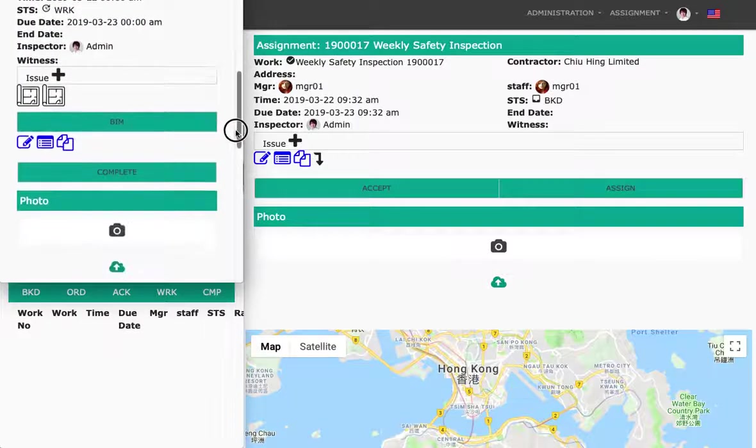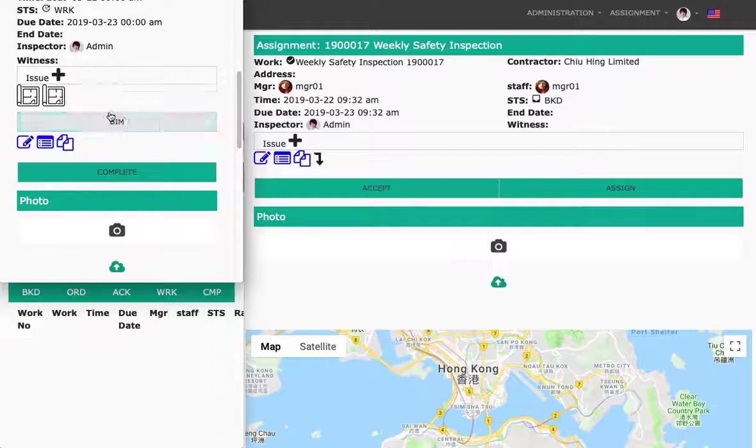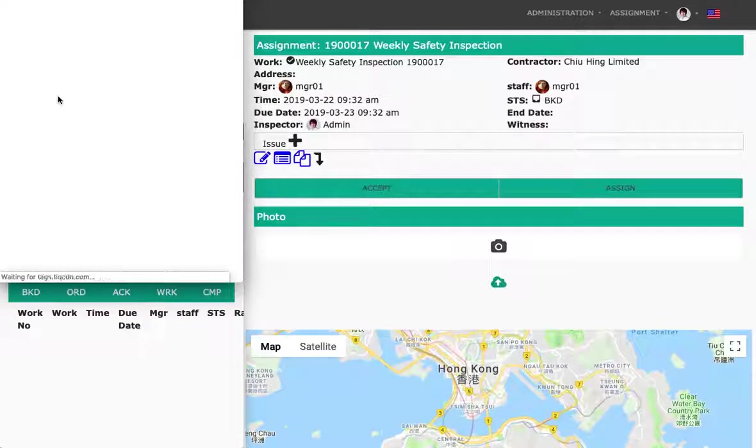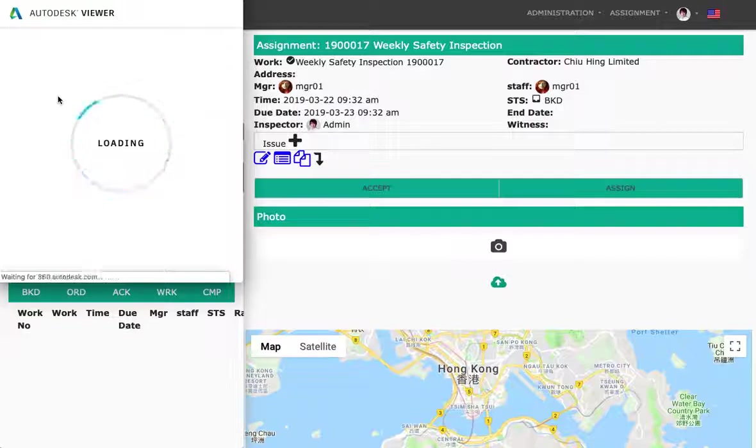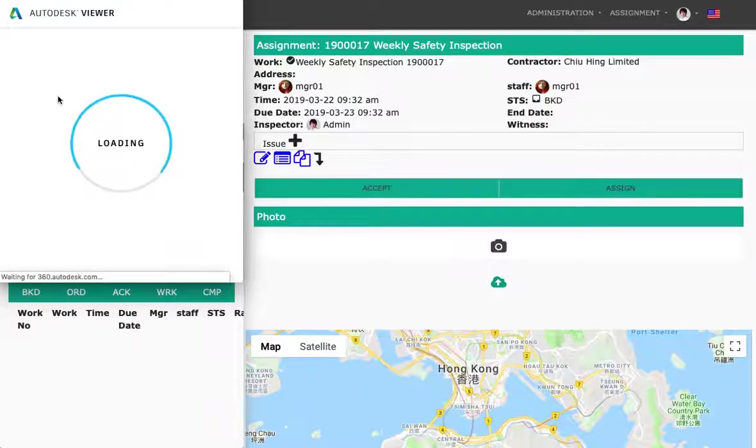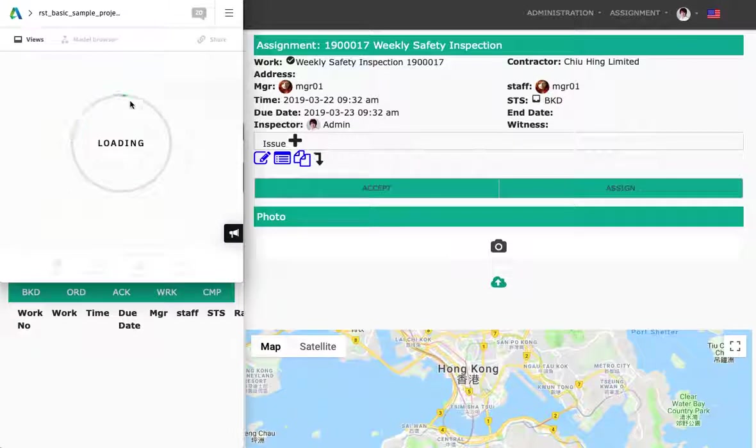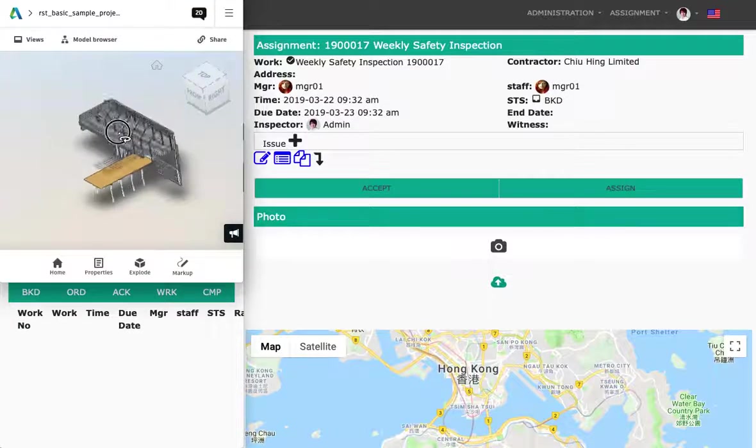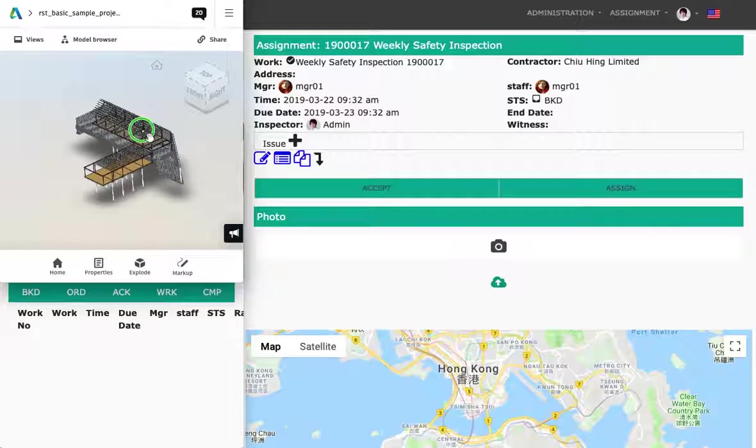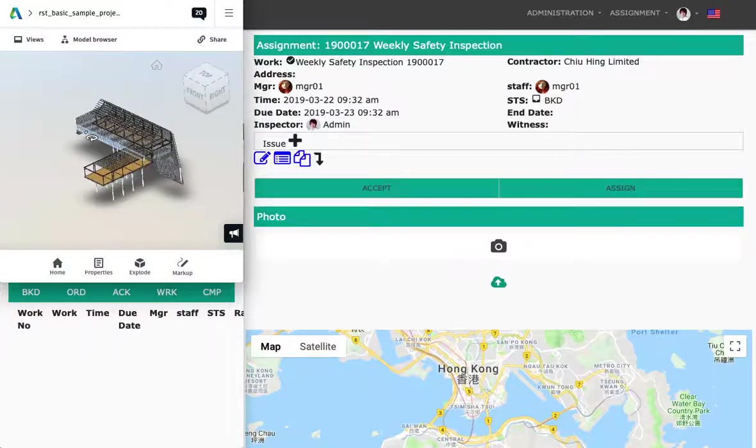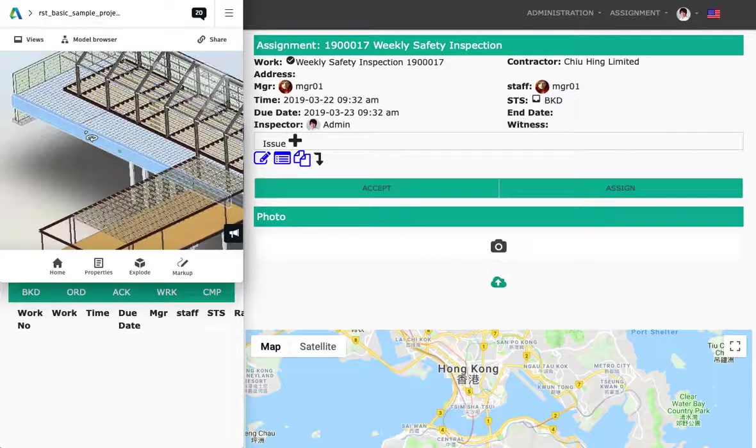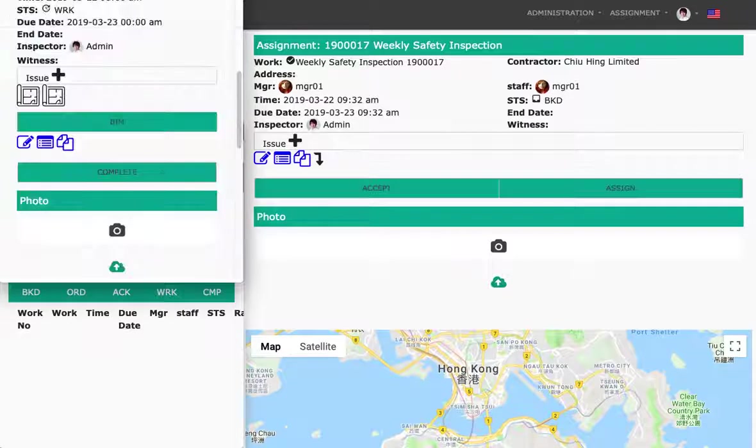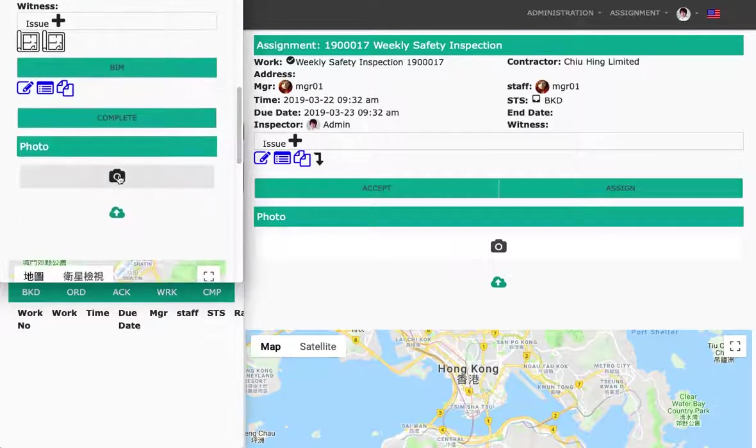So once he starts working on it, he probably needs to get the details of the job. So we click on the button of BIM, the building information model viewer, and here we get the details of the job. Okay, that sounds good. So basically, you know exactly what needs to be done.